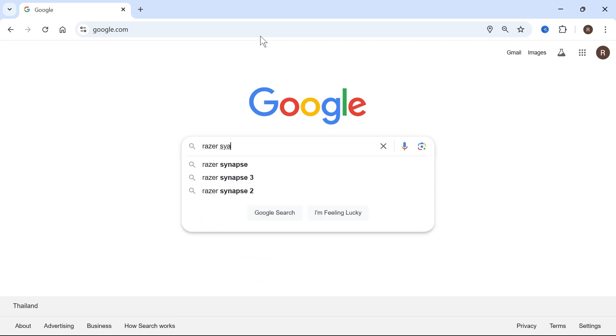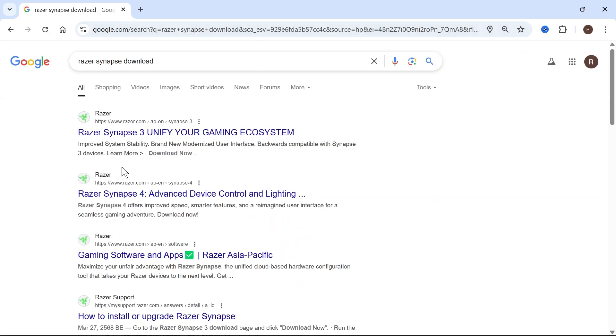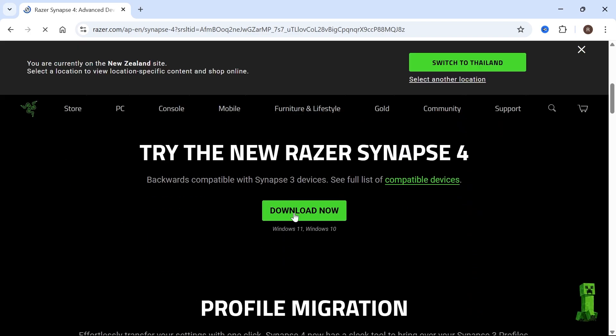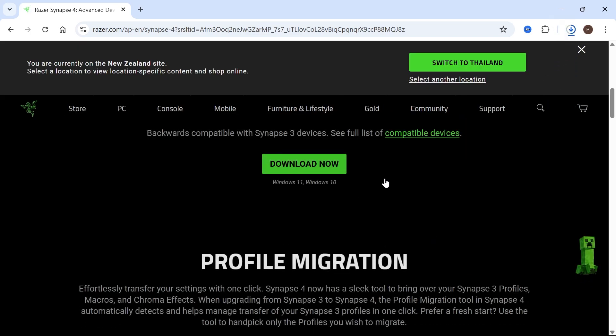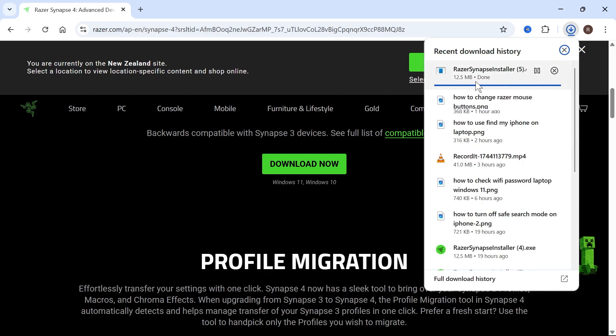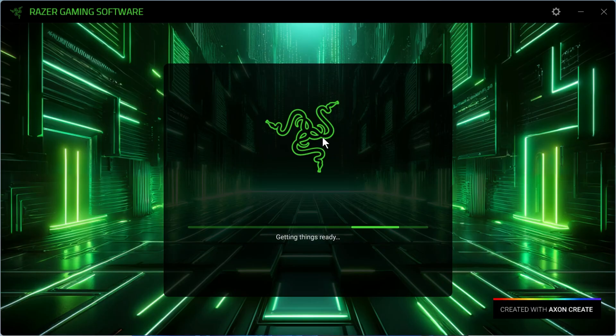Come over to an internet browser and type in Razer Synapse download. Click on Razer Synapse 4, which is the most up-to-date version. Scroll down and click on the download now button. Once it's finished downloading, open up this application file and go through the steps on screen to install this back onto your system. You can then check to see if your mouse is now being detected.